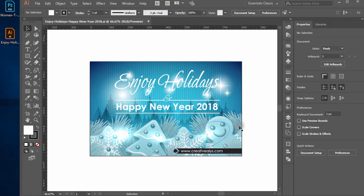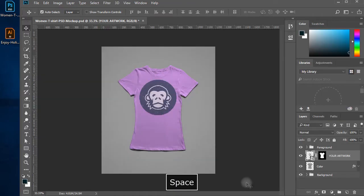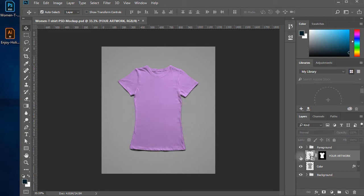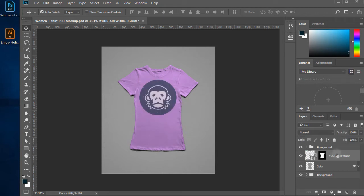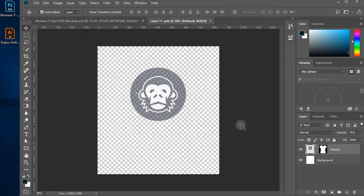Now in the T-Shirt PSD Mockup in Photoshop, you will see a Smart Object layer with the label 'Your Artwork'. If you hide this layer by clicking the eye icon before the layer, you will notice the logo on the T-Shirt goes off. Double clicking on the layer will open a tab window. Here we will be working to create our artwork.